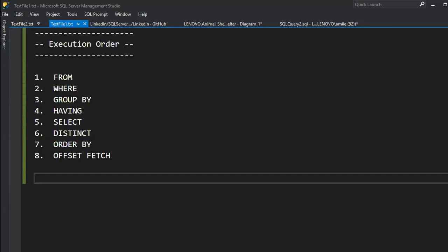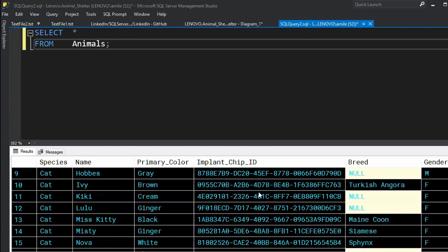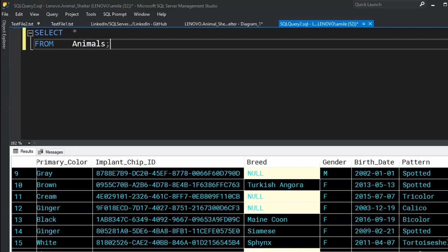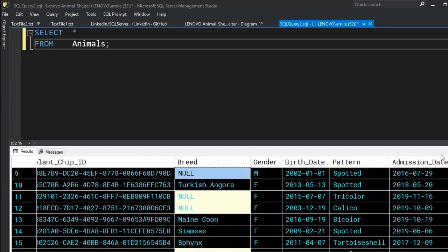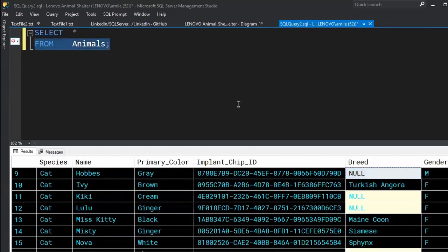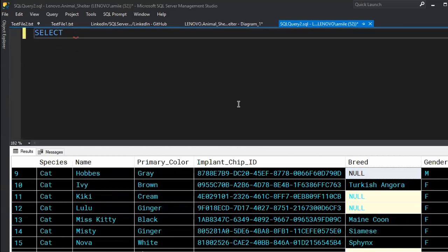Okay great. So FROM — this is the first table we're going to use: the animals table. We have species and name — remember, that is the key. The primary color, the breed, some animals are purebred, some have no breed — we're going to deal with nulls very shortly. Gender, birth date, color pattern, and admission date. SQL Server, even though SQL in general doesn't require it, does allow for a SELECT statement without a FROM clause.